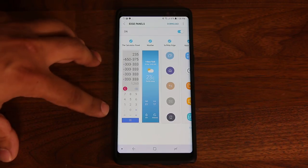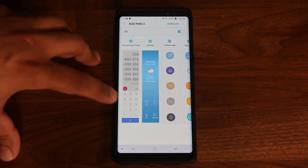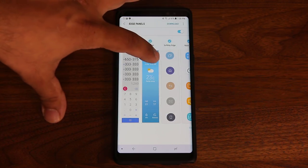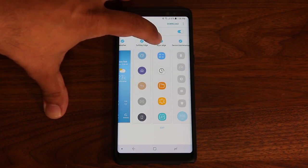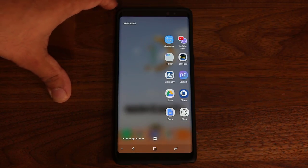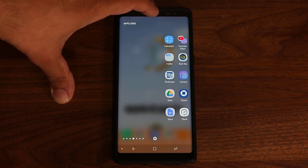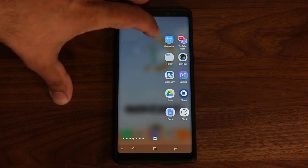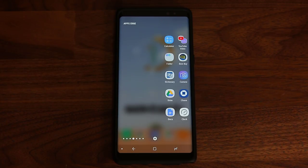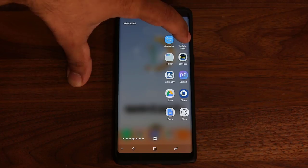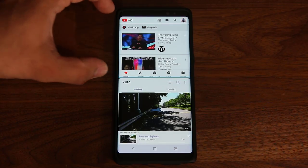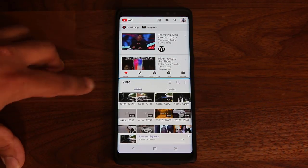Some edge panels are further customizable. A panel like the calculator panel is all you get — you just do calculations on it. But there are some panels, such as the Apps Edge panel, that are customizable. If you pull in the edge panel and go to Apps Edge, you can add quick shortcuts. You can add folders, single apps, or multi-window app pairs — which is absolutely fantastic. When you tap on a multi-window app pair, it opens both apps at the same time in multi-window format, such as YouTube on top and the video application on the bottom.